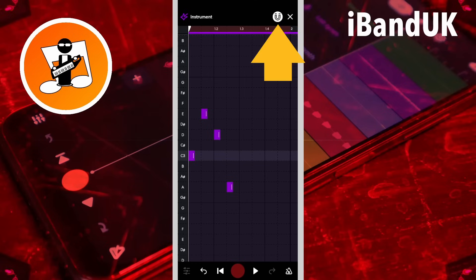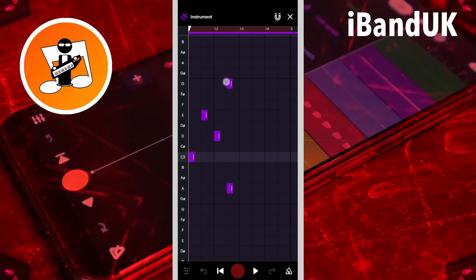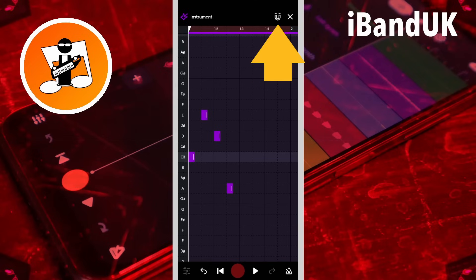Snap moves each note to the nearest vertical line to the left of the note. Tap on the Snap icon to turn off Snap. Then tap on the Snap icon again to turn Snap back on.